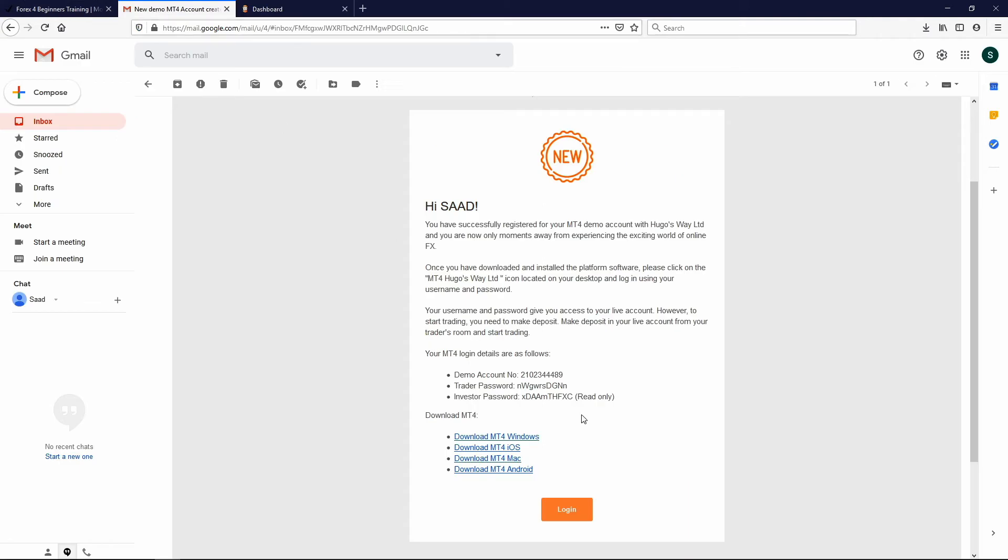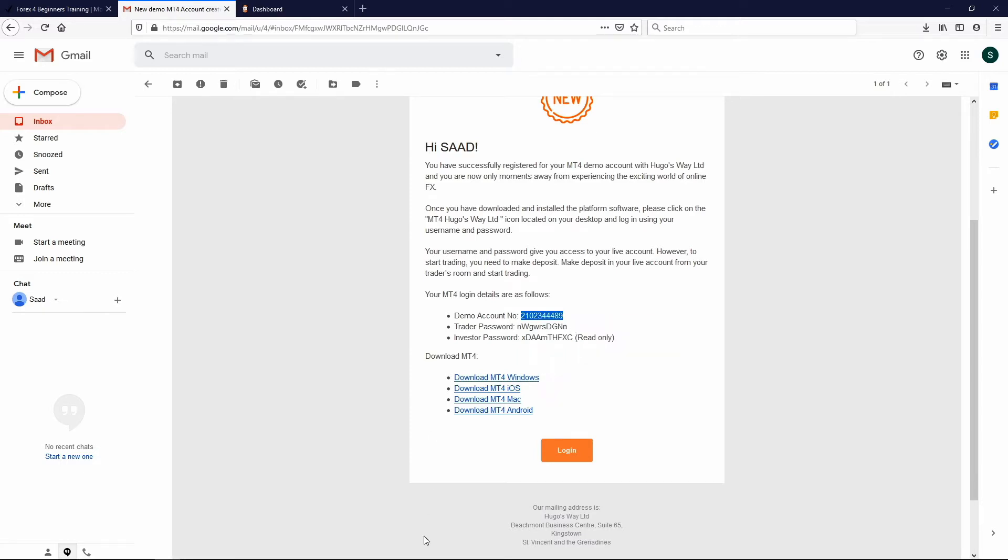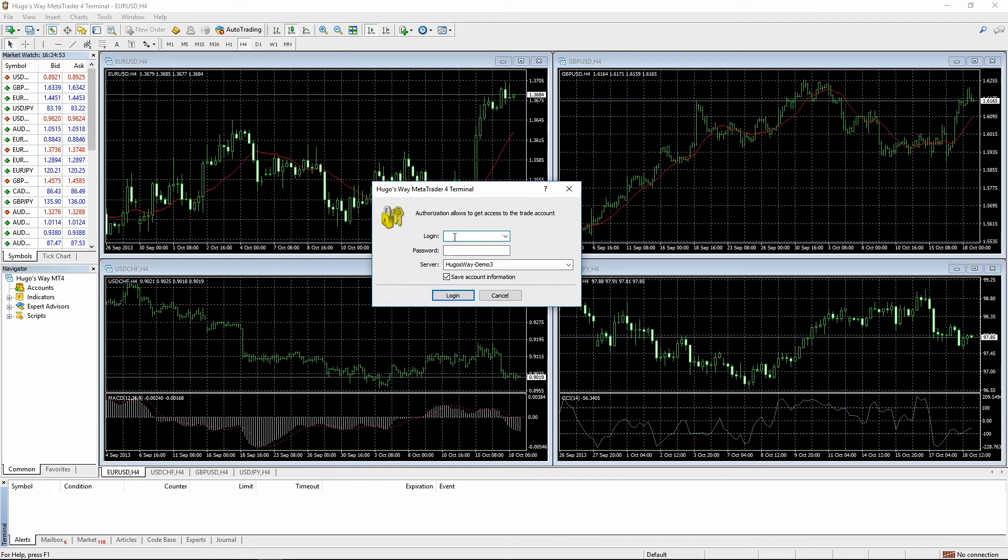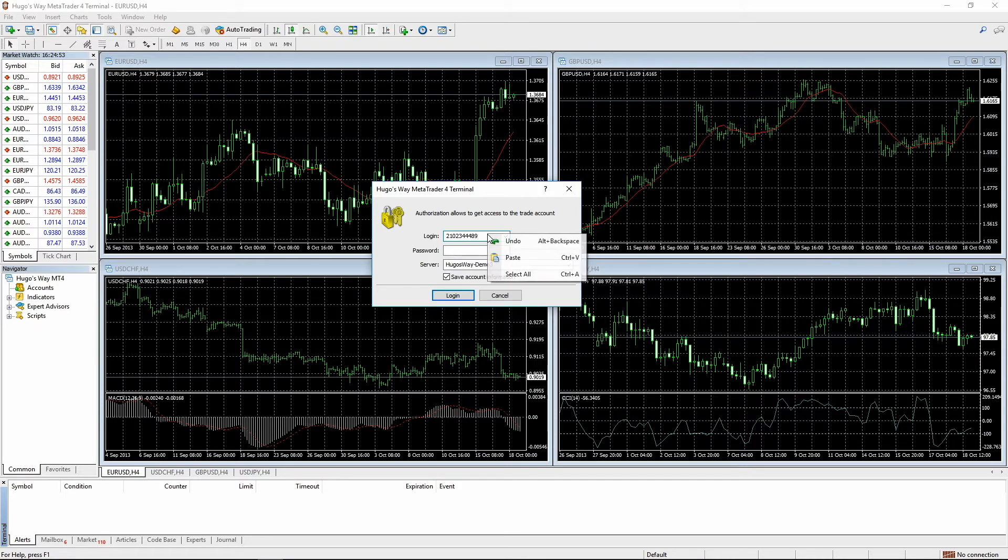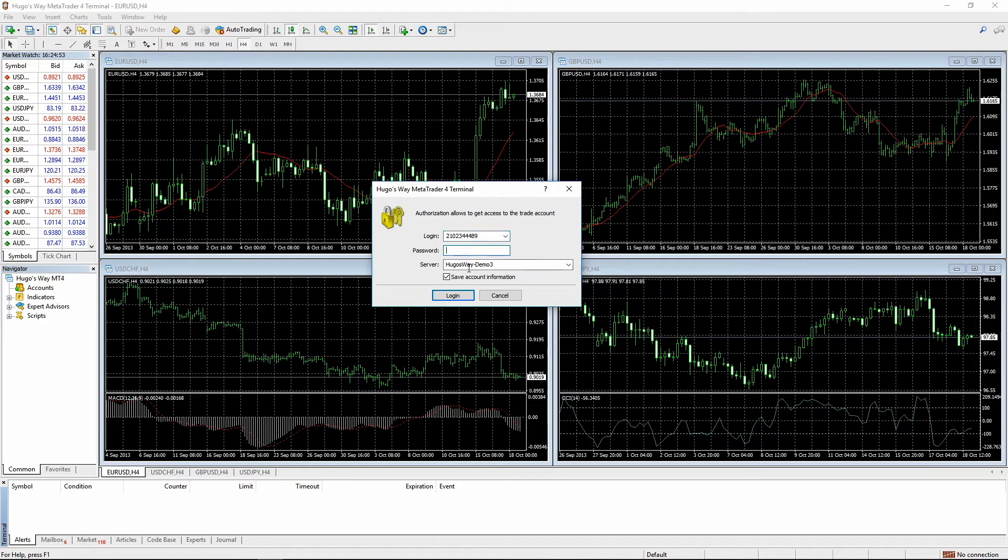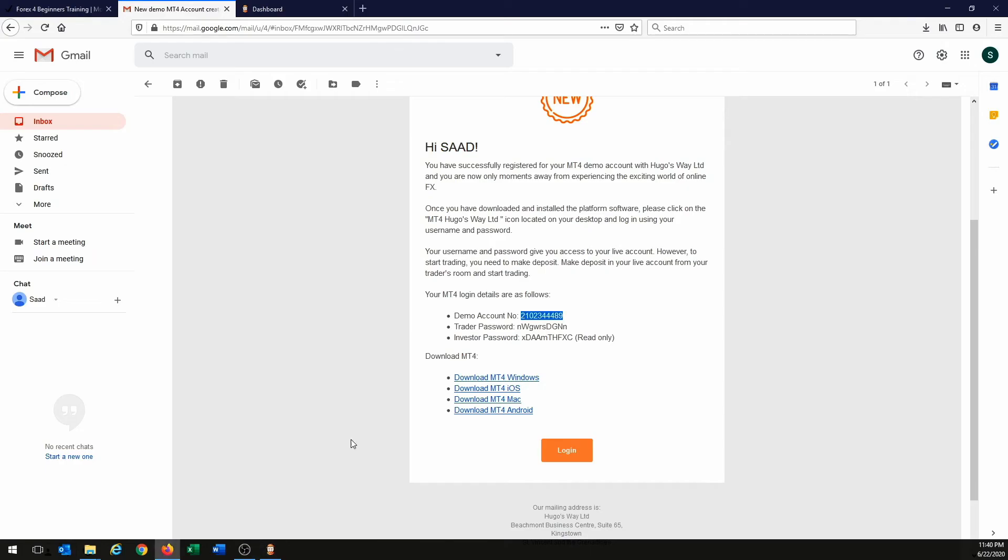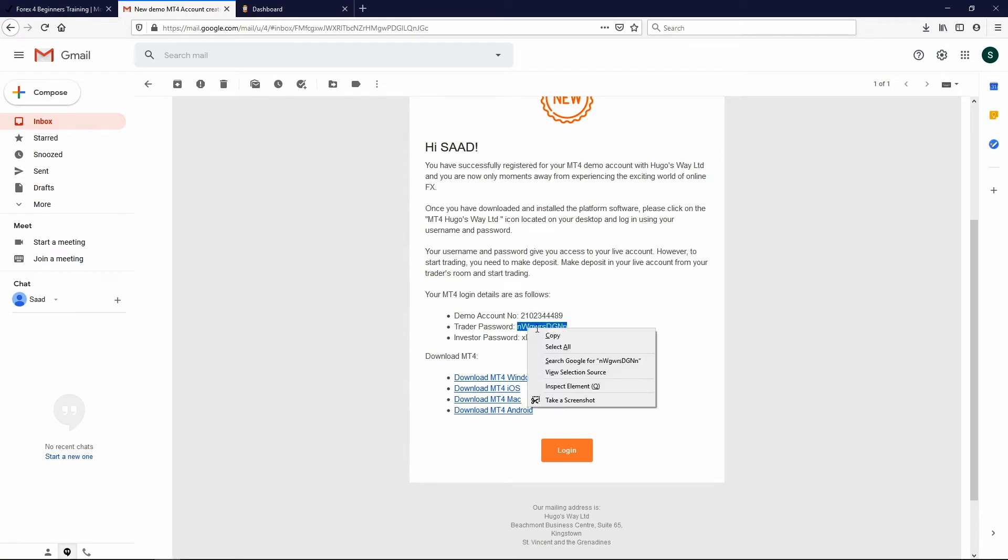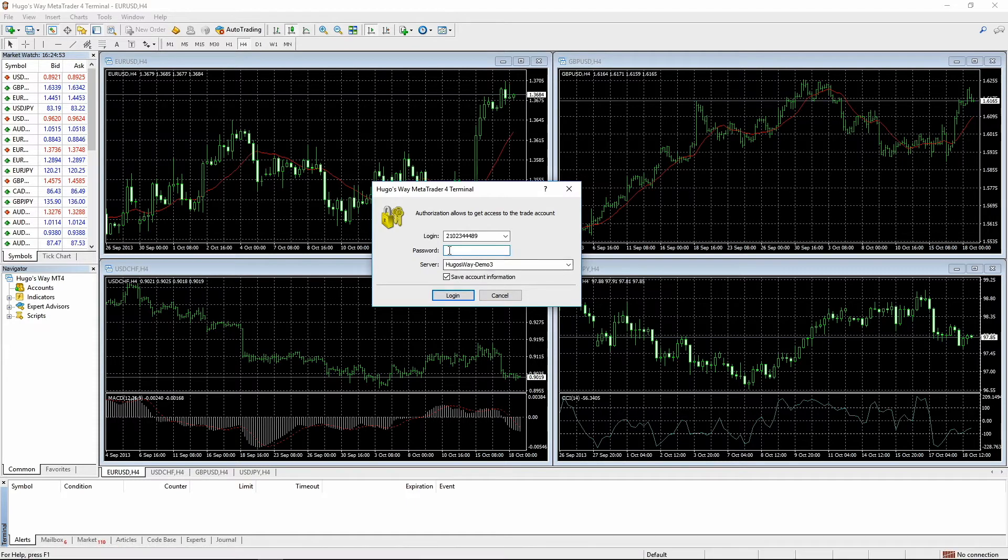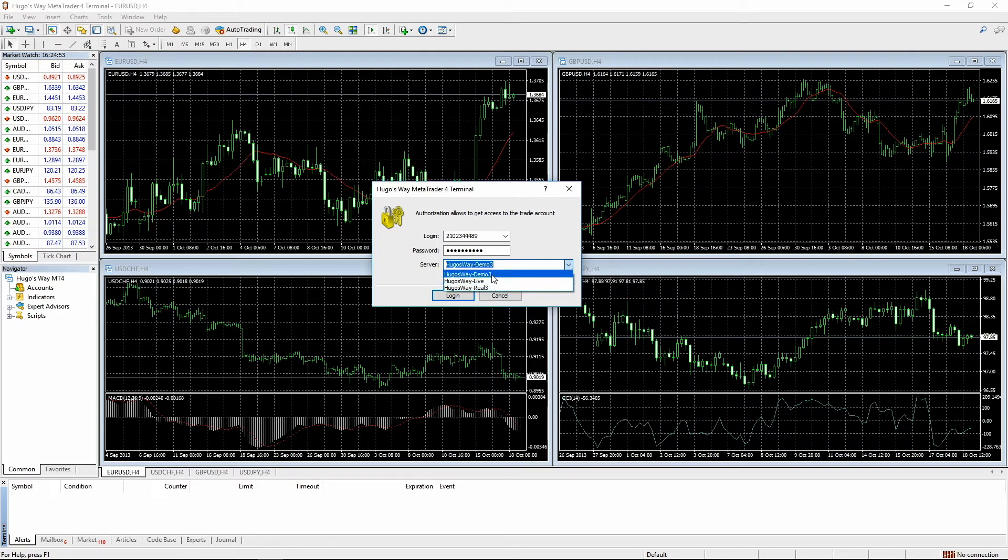So we're going to go into our email. And this is where this demo account number comes in. So we're just going to copy this demo account number. You can highlight it and just go right click and copy. And then we're going to go back to our MetaTrader 4. And we're going to paste. Control V or you can right click on your mouse and click paste. I think I've pasted it twice. And then password. So we're going to enter a password now. So let's go back to our email and copy. Go back to our trading platform. And we're going to paste the password. And make sure it says Hugo's Way Demo 3. Not Live or Live 3. We're going to be at Hugo's Way Demo 3. We're going to click on save account info and hit login.